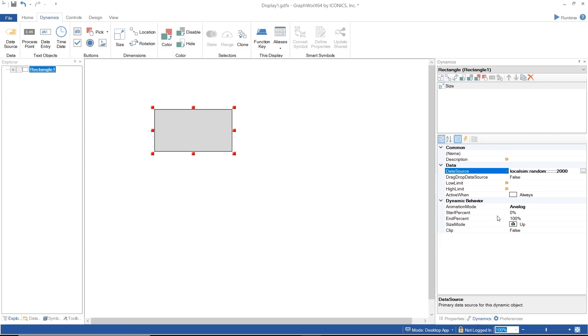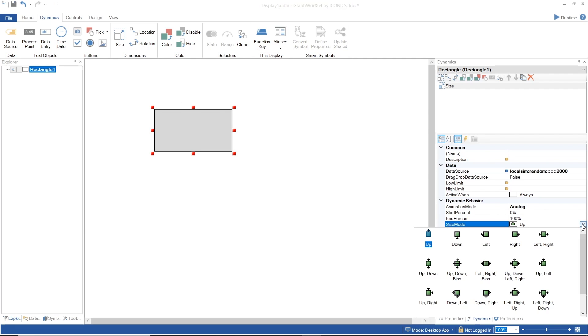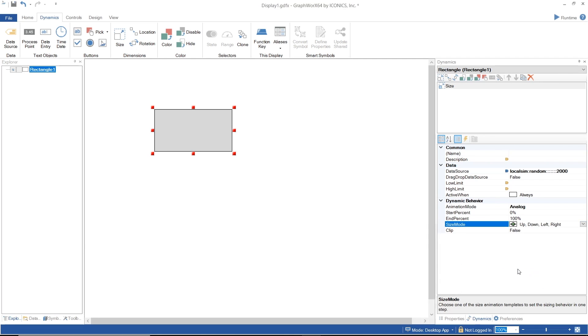And under SizeMode property, I will change it to Up, Down, Left, Right, so that the size of the shape will keep expanding in all directions according to the number changing.